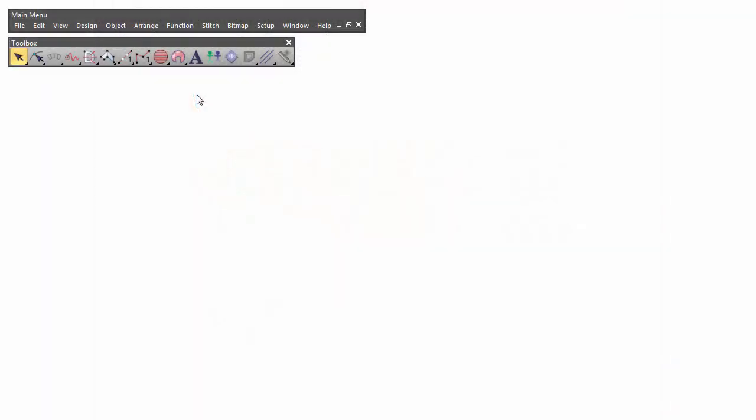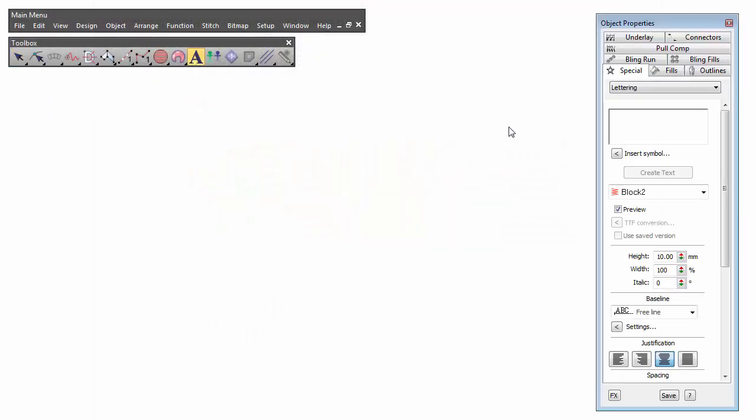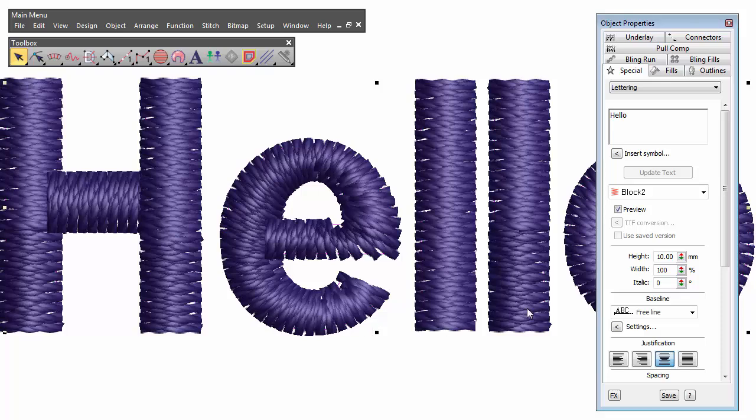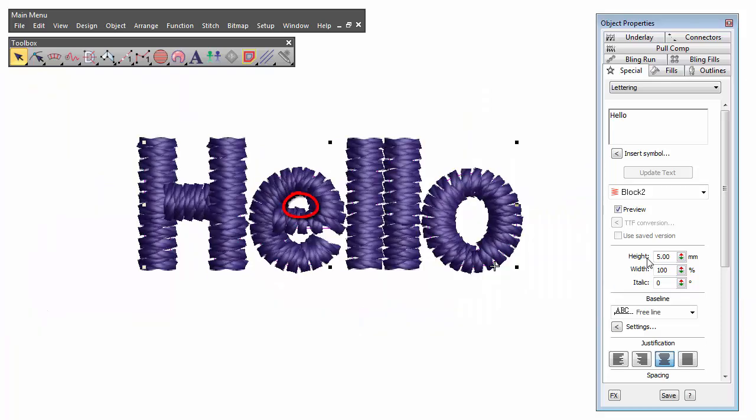Typically problems occur when working with small lettering. The sample we see here is a block 2 which is not recommended for letters under 5 mm. In most cases the eye of the E tends to close up.